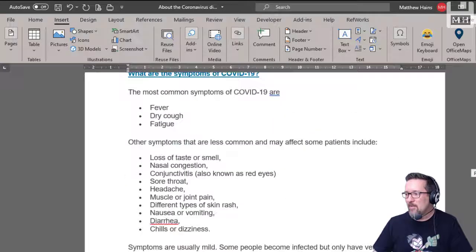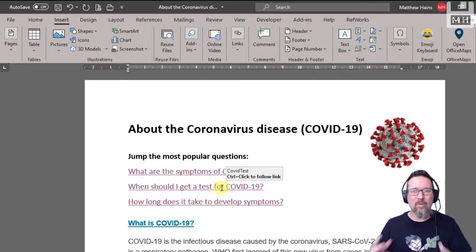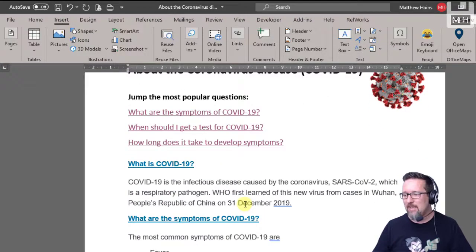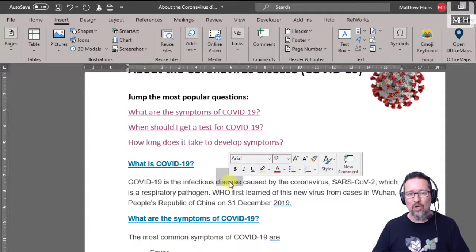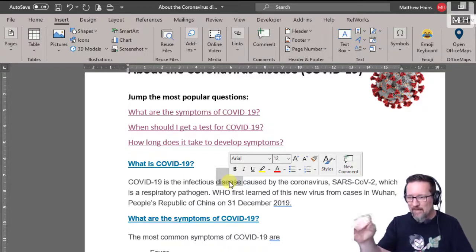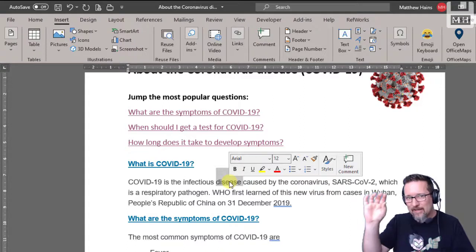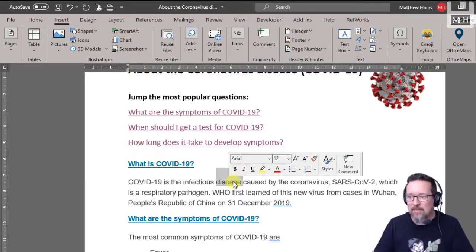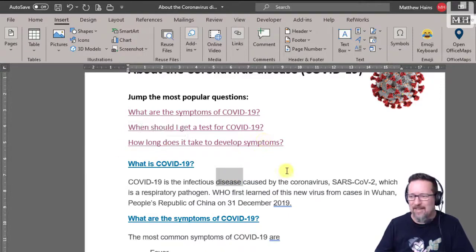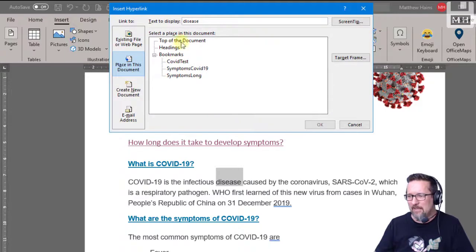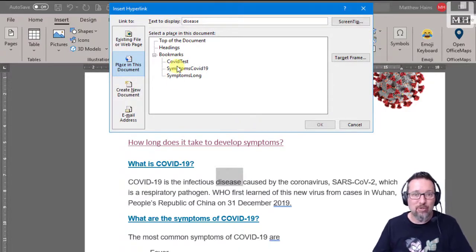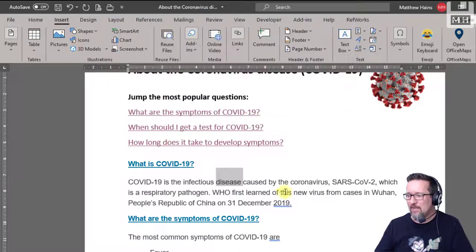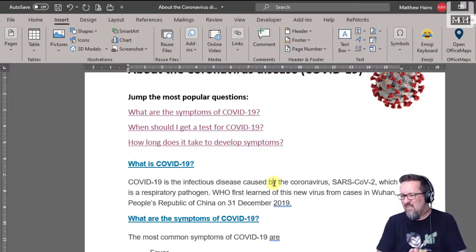And that is how we do bookmarking and hyperlinking within a Word document. You could even do it with words — so if we wanted a single word to be clickable as a hypertext or hyperlink, I could click on that word 'disease' and it would take me somewhere else in the document. It doesn't have to be a whole sentence, it could just be a word. You go to Insert, Link, and choose a bookmark that you've created earlier. So that is that — enjoy!